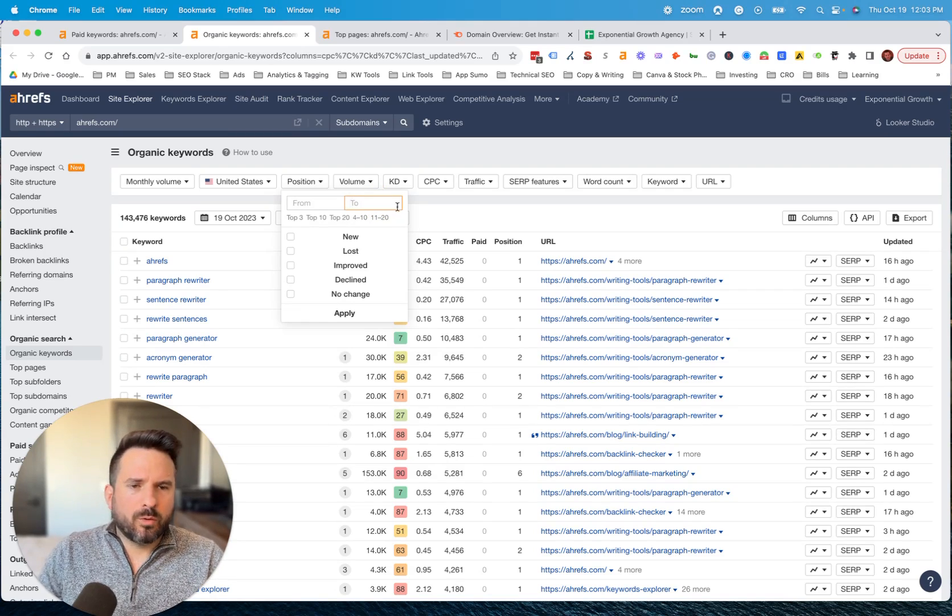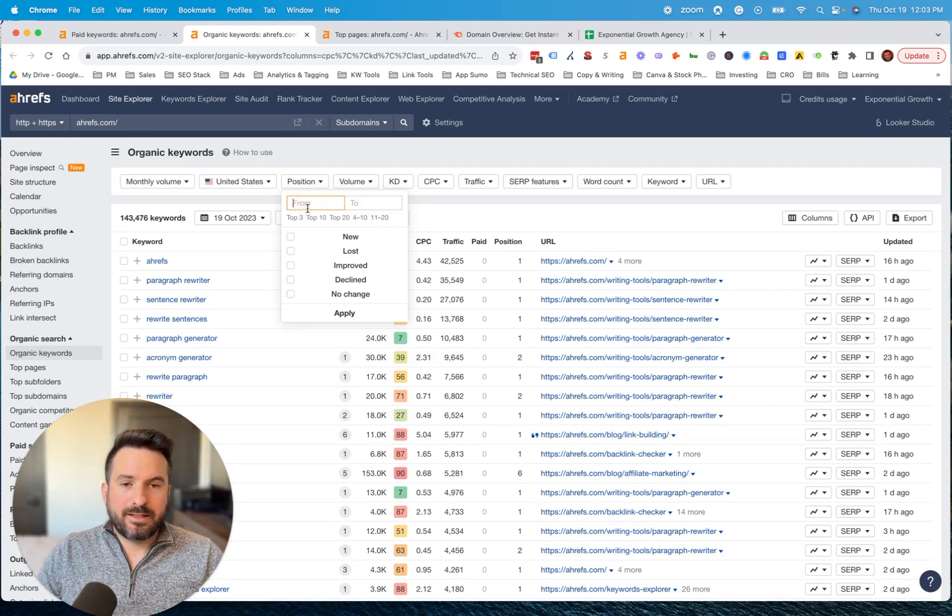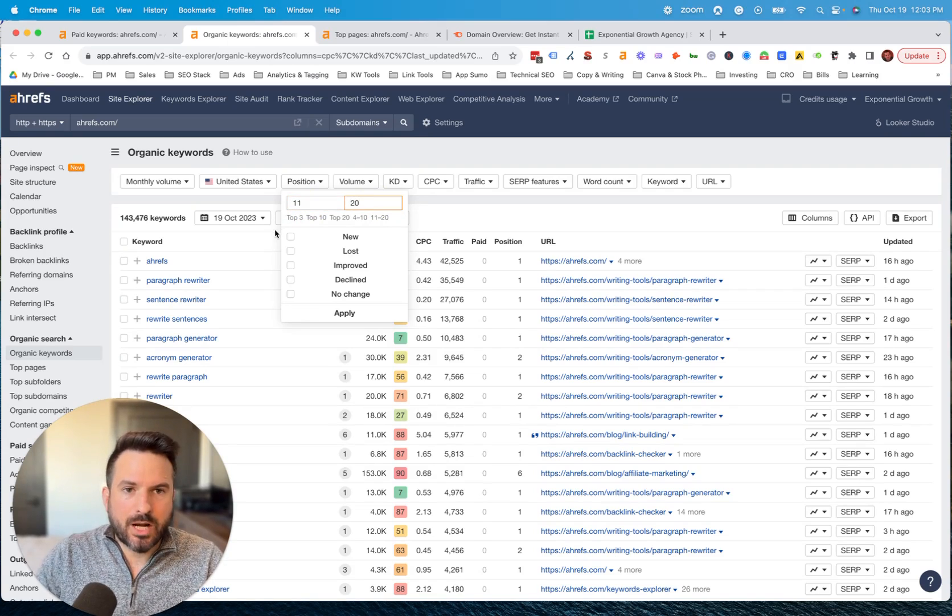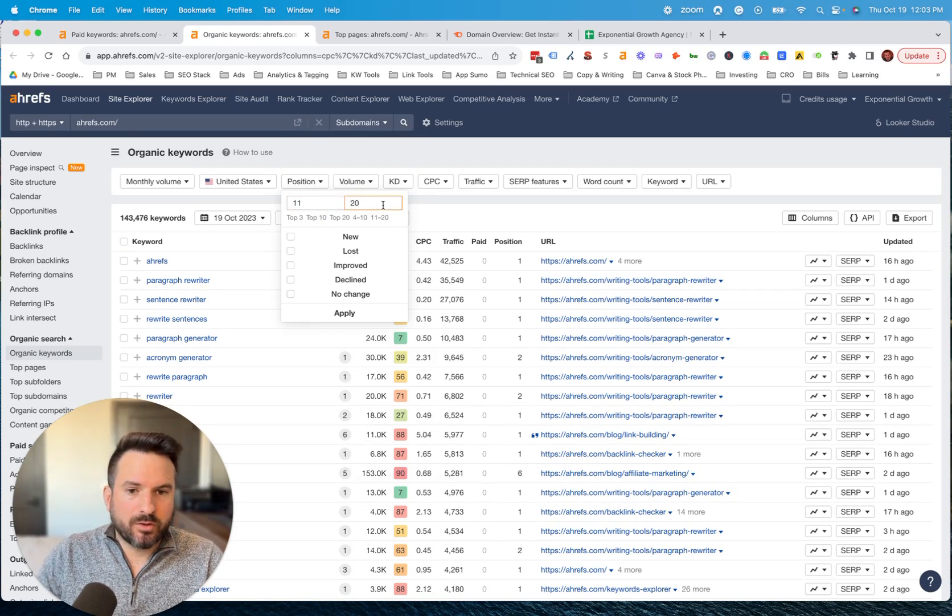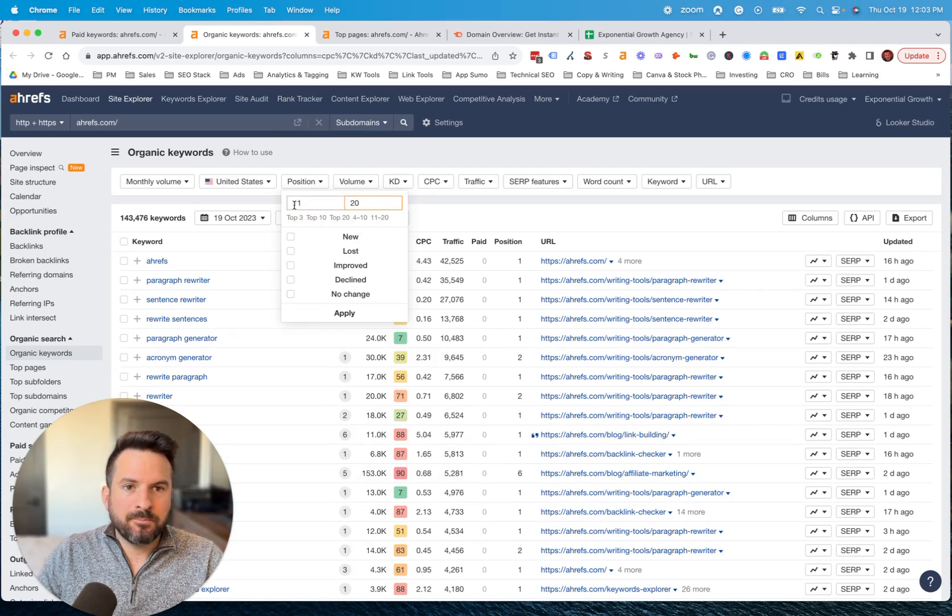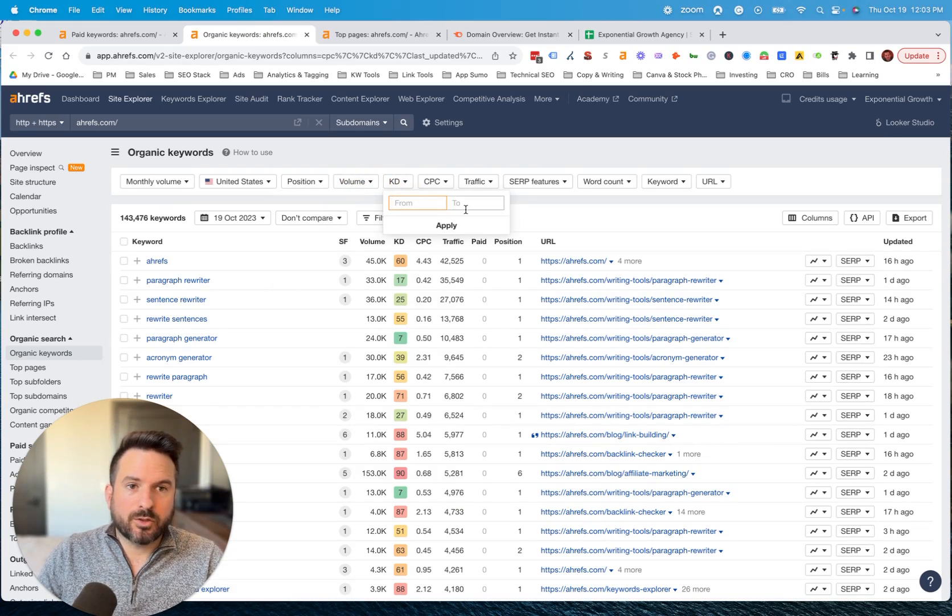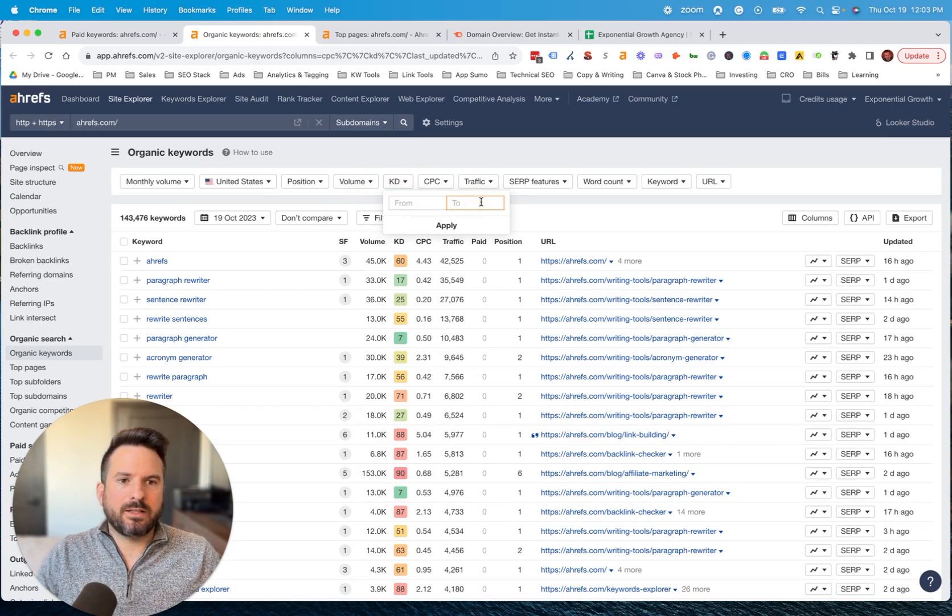Or maybe you want to actually see keywords that are on page two that they're not getting traffic for that maybe you could jump ahead of them on. There's a bunch of ways you can use those filters.